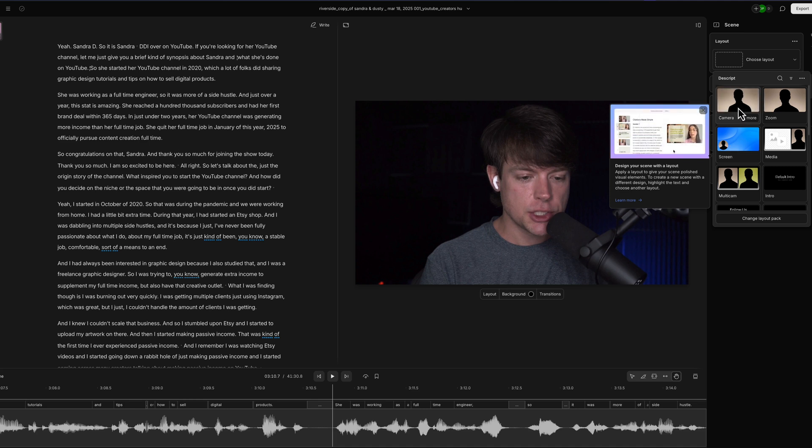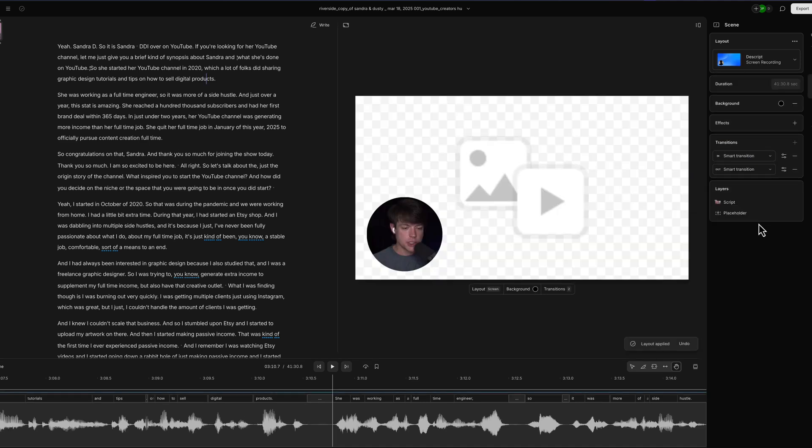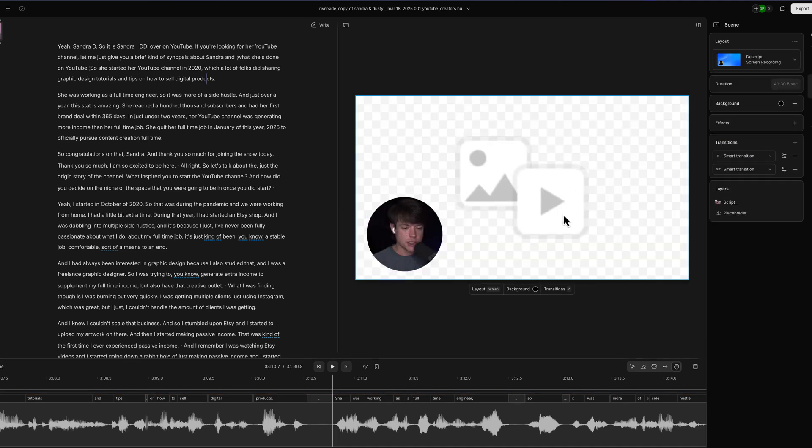Do we want it to be a single camera, a zoom, a screen, a multicam? We can go to screen here and you can see it puts us down here in the screen. And if you're a podcaster or a video editor, this is wonderful.